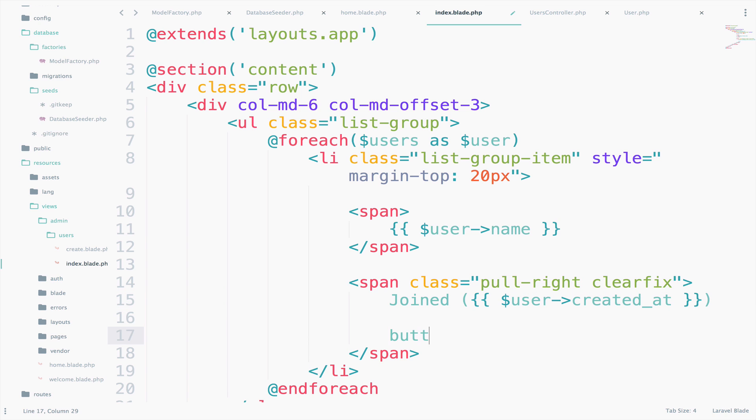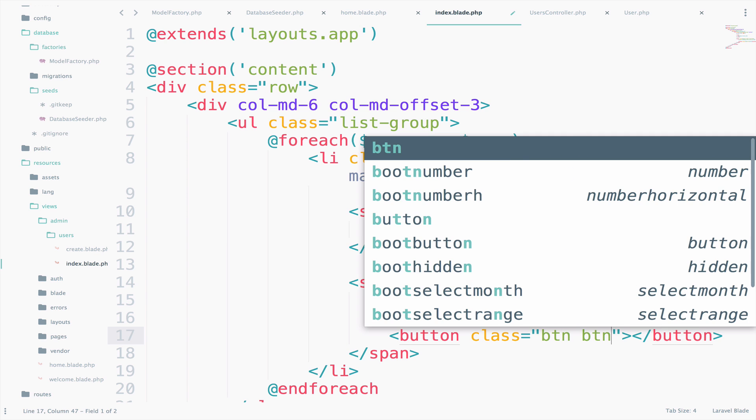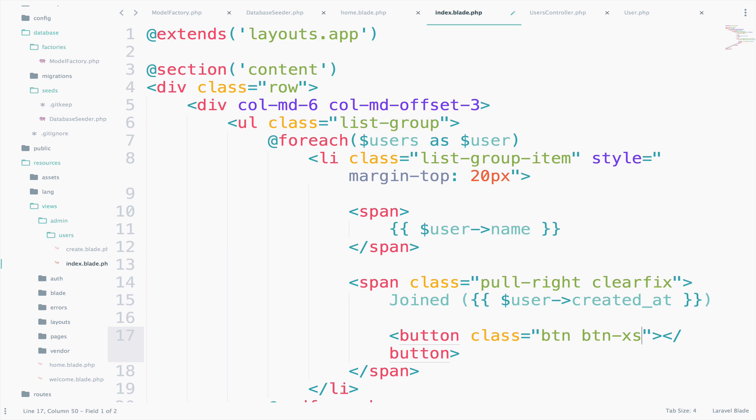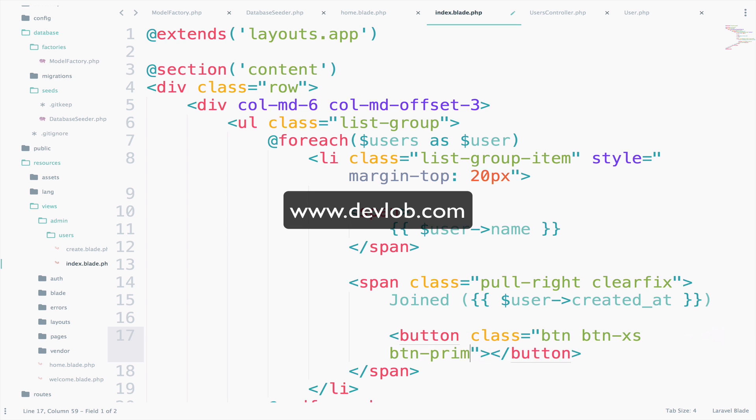Let's also add a follow button. So button class btn btn-xs. So it will be a small button btn-primary. And here we will say follow.